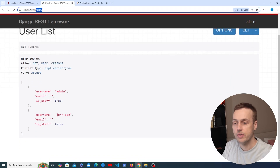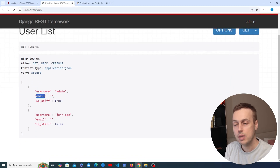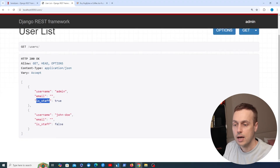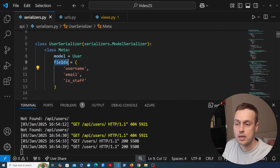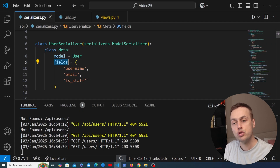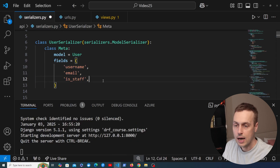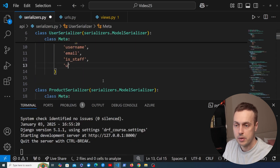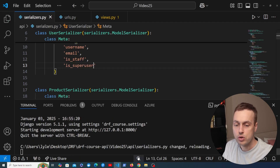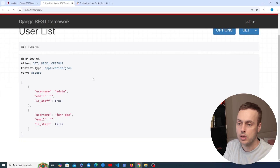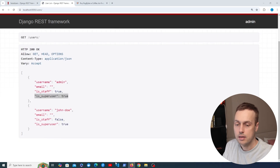The important point is to notice what fields we have. We have the username, email, and is_staff fields — those come directly from the UserSerializer where the fields option in the Meta class is explicitly set. If we need to add a new field to our API response, for example adding is_superuser, we go back to the browsable API, refresh, and you can see that new field is there.